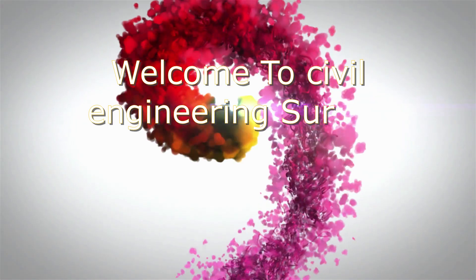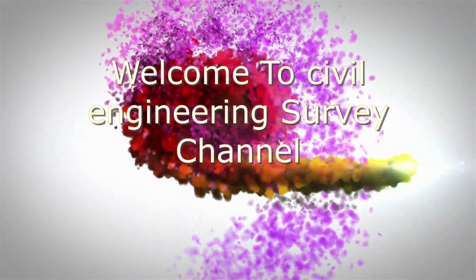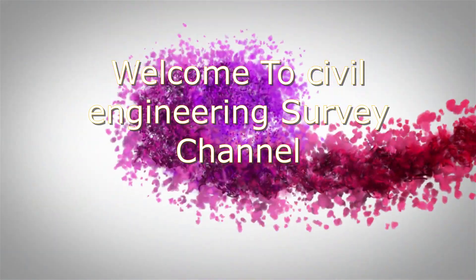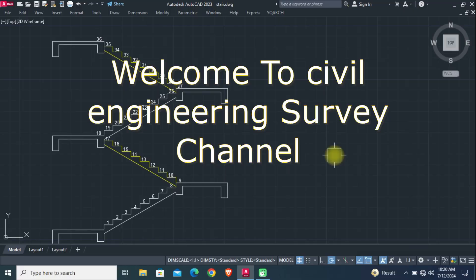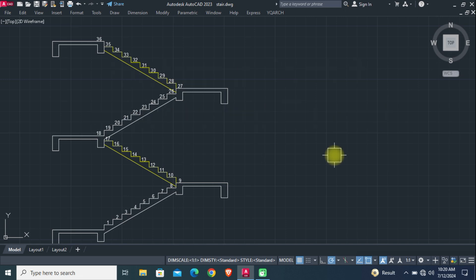Hi viewers, welcome to Civil Engineering Survey YouTube channel. Today's tutorial covers the YQ Arch plugin for AutoCAD. In this tutorial we'll use automatic array, copy, and numbering for staircase steps using quick commands.